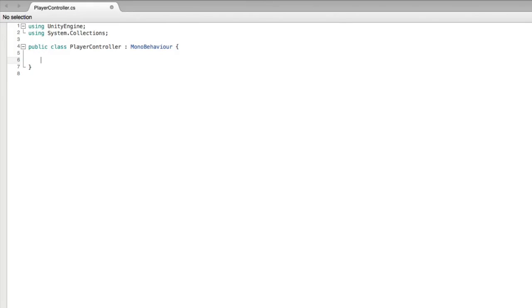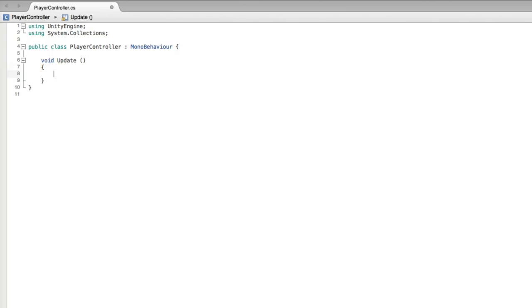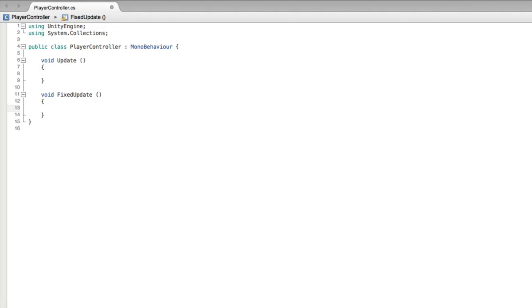Next let's think about what we want to do with this script. We want to check every frame for player input, and then apply that input to the player game object every frame as movement. We have two choices: Update and FixedUpdate. Update is called before rendering a frame and this is where most of our game code will go. FixedUpdate on the other hand is called just before performing any physics calculations and this is where our physics code will go. We will be moving our ball by applying forces to the rigid body — this is physics — so we will put our code in FixedUpdate.